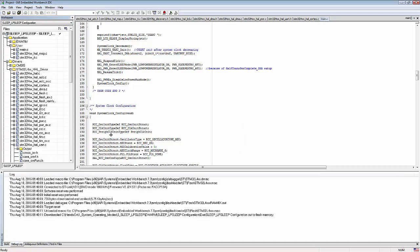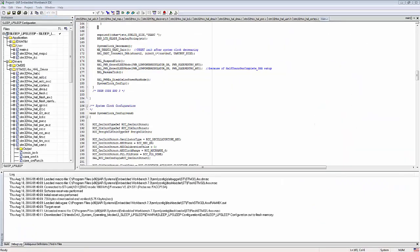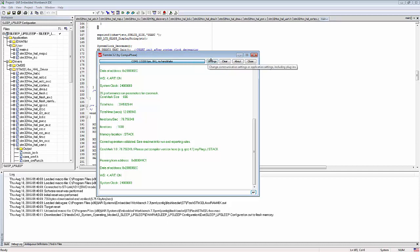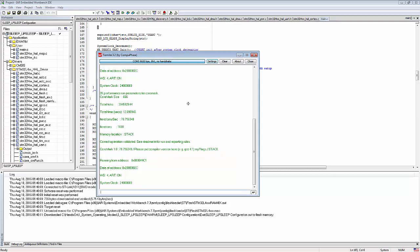The device is now programmed. Configuring Termite: settings need to be 9600 baud, 8 data bits, no parity, one stop bit. Going into Termite settings and changing to 9600, 8, None, 1. Waking up the ammeter first, then resetting the board to start the application.